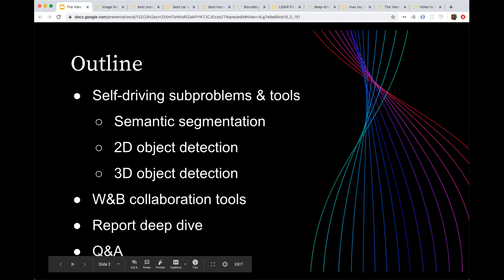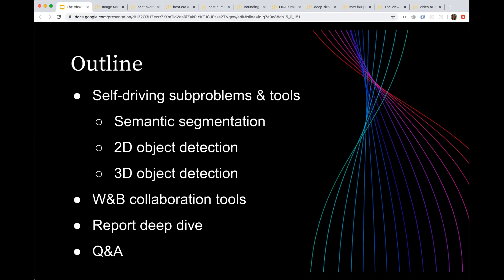As an outline, I'll dive into some specific subproblems in self-driving and the tools we have for those: semantic segmentation, 2D object detection, and 3D object detection. I'll then give an overview of some collaboration tools that are generally useful, and do a deep dive on a report on a semantic segmentation problem. I'd love your questions and also have interactive examples.